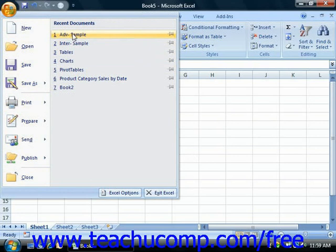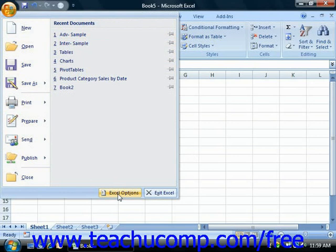As before, you can increase or decrease the number of recently opened documents that are shown in this section by changing Microsoft Excel's default options. Now we will cover these options much later, but it is useful to note that they can be accessed by clicking the Excel Options button in the lower right corner of this panel.